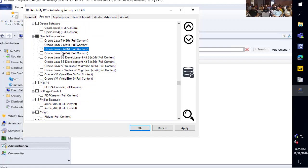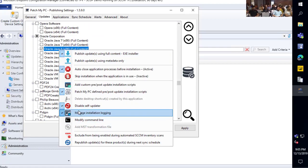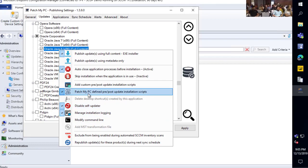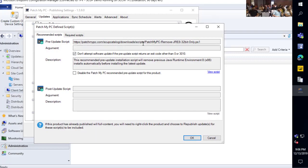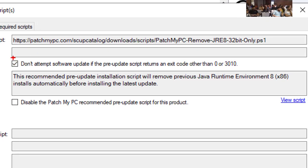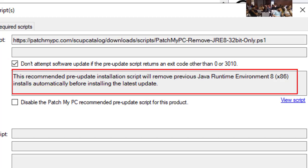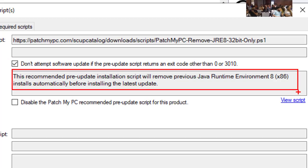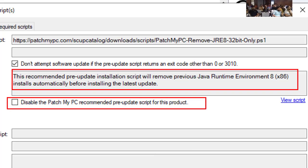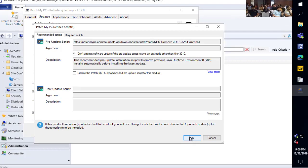Another product we'll enable is Java 8 32-bit. We can see those global options are applied for Java. For Java, we have one additional customization enabled by default: we run a pre-action that will remove any old versions of Java Runtime 8 before the latest one installs, because by default the Java runtime installer does not remove older runtimes. So we make sure you're only left with the latest one when we apply the update. Optionally, you can opt out of that if you want to keep multiple versions.